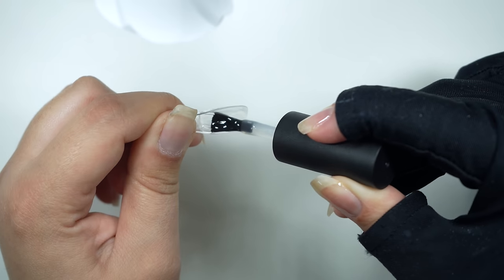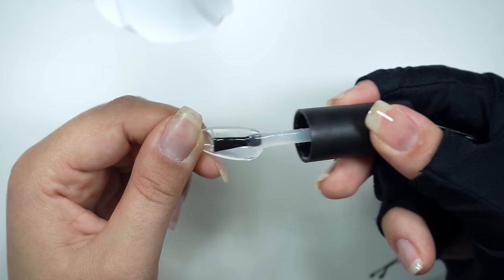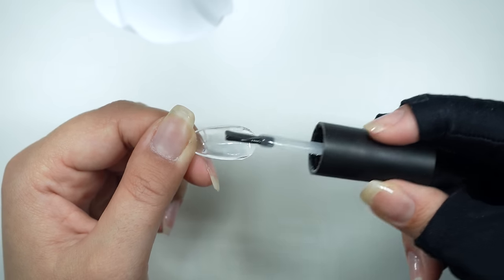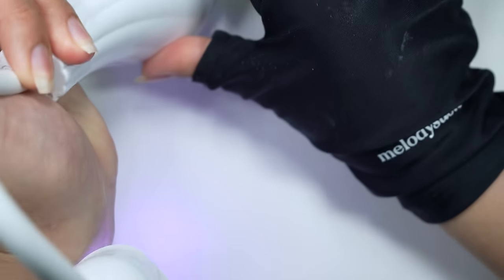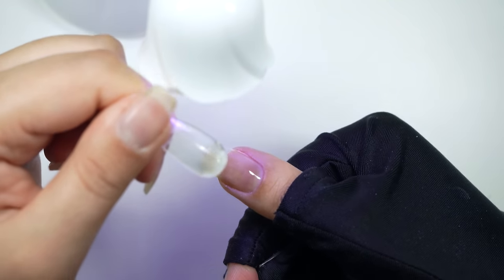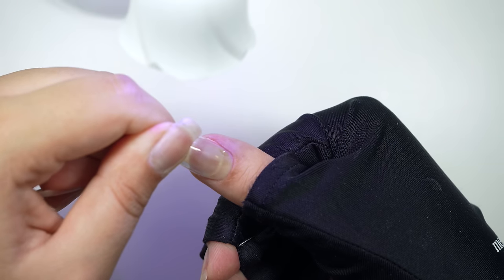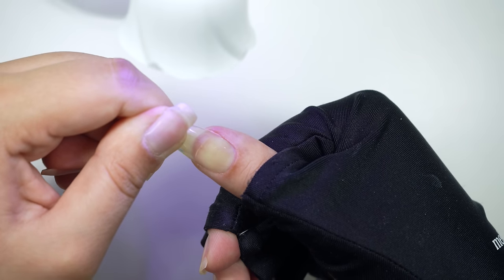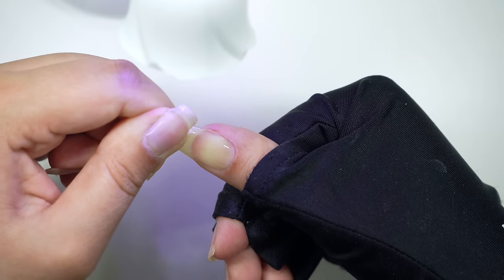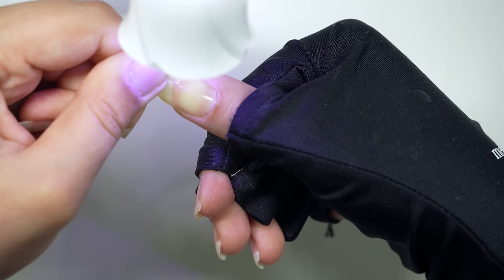Then I will pull some excess gel at the bottom to fill in the gap between the extension and my natural nail. Before I apply the extension, I will make sure that I turn on the lamp first. Then I will apply the extension at an angle and push down, and then flash cure under the lamp for at least 10 seconds.